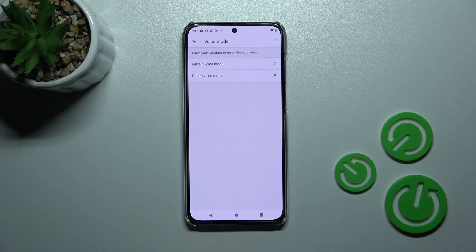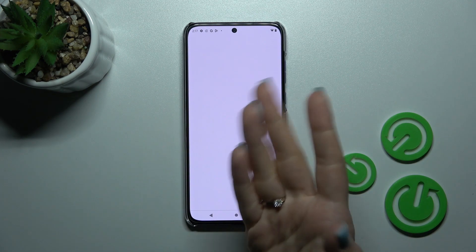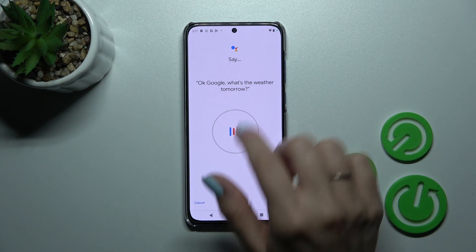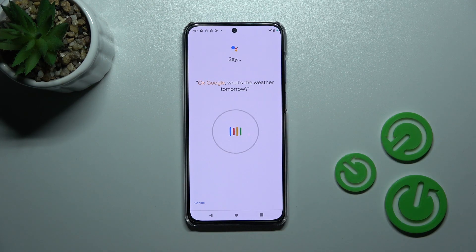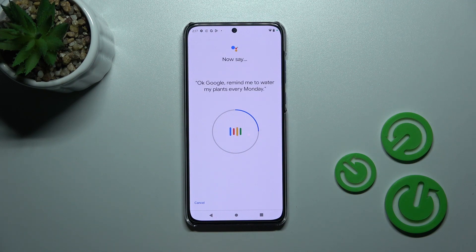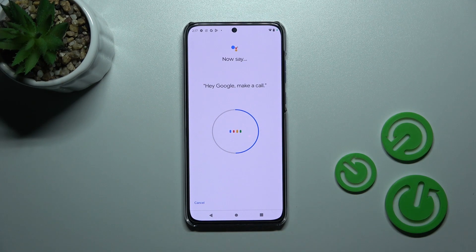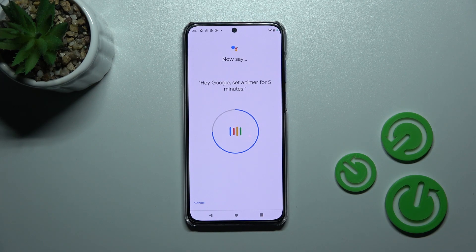Now we need to add our voice model so the assistant can recognize our voice. Say: OK Google, what's the weather tomorrow. OK Google, remind me to water my plants every Monday. Hey Google, make a call. Hey Google, set a timer for five minutes.